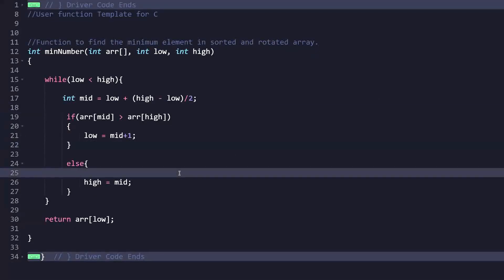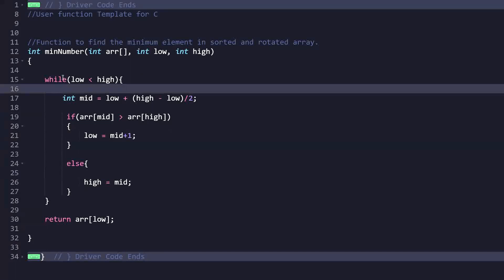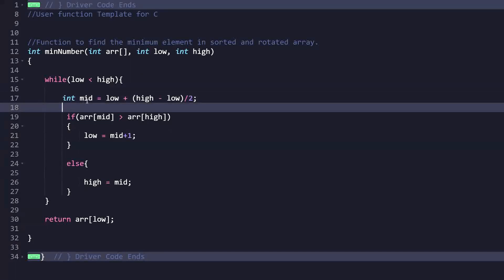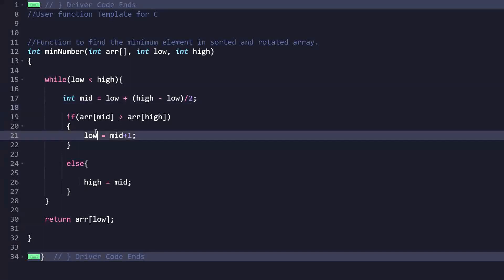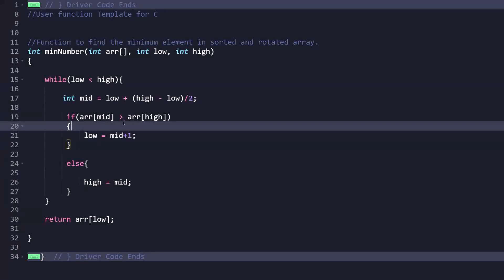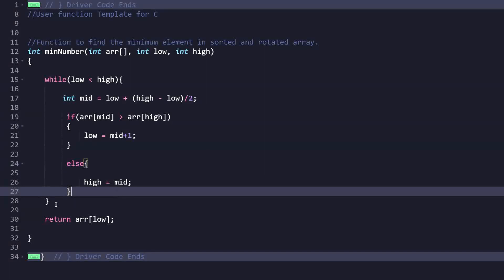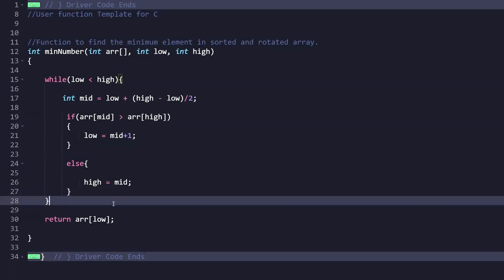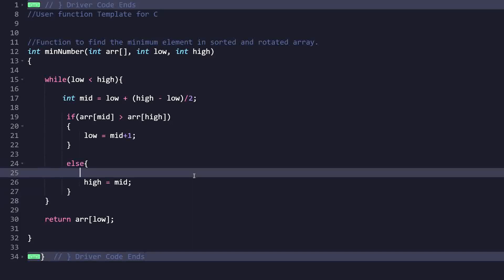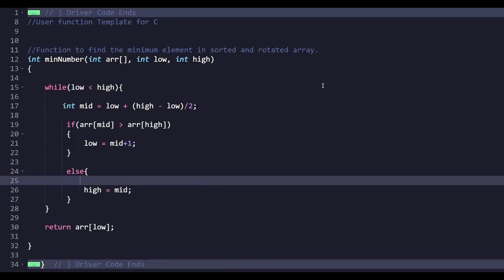In the code, we use `low` and `high`. While `low < high`, we calculate mid = low + (high - low) / 2. If arr[mid] > arr[high], the right part is unsorted, so we set low = mid + 1. Otherwise, we set high = mid. Finally, we return arr[low]. The code in the description covers different languages. Don't forget to share, subscribe, and join our Telegram community. Thank you for watching!